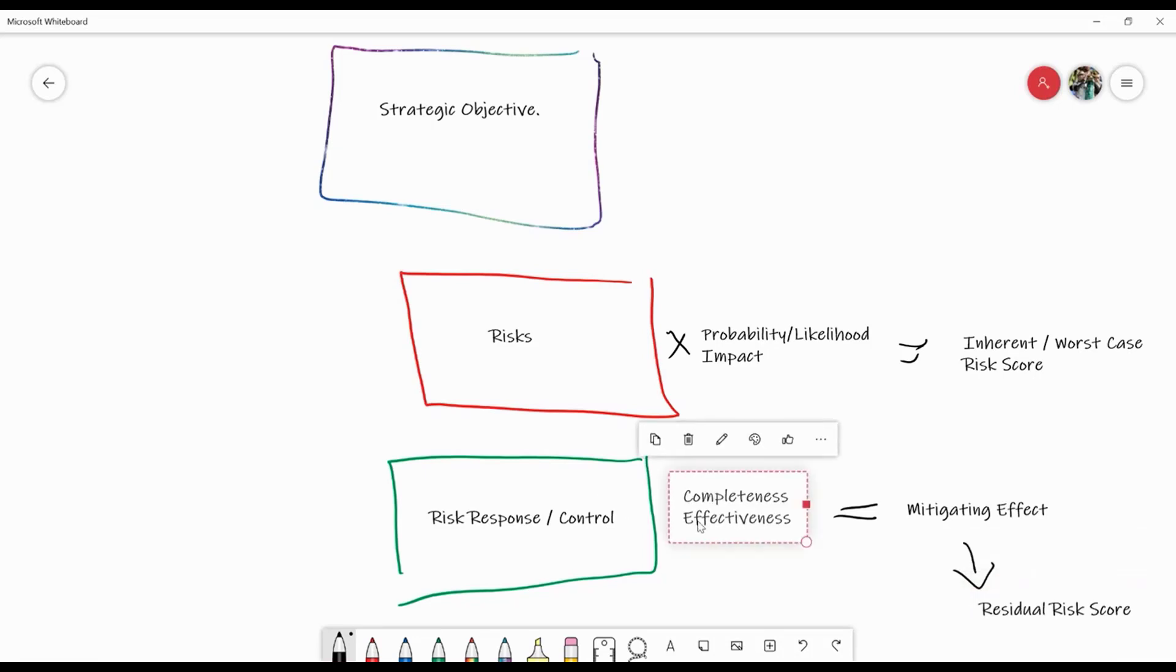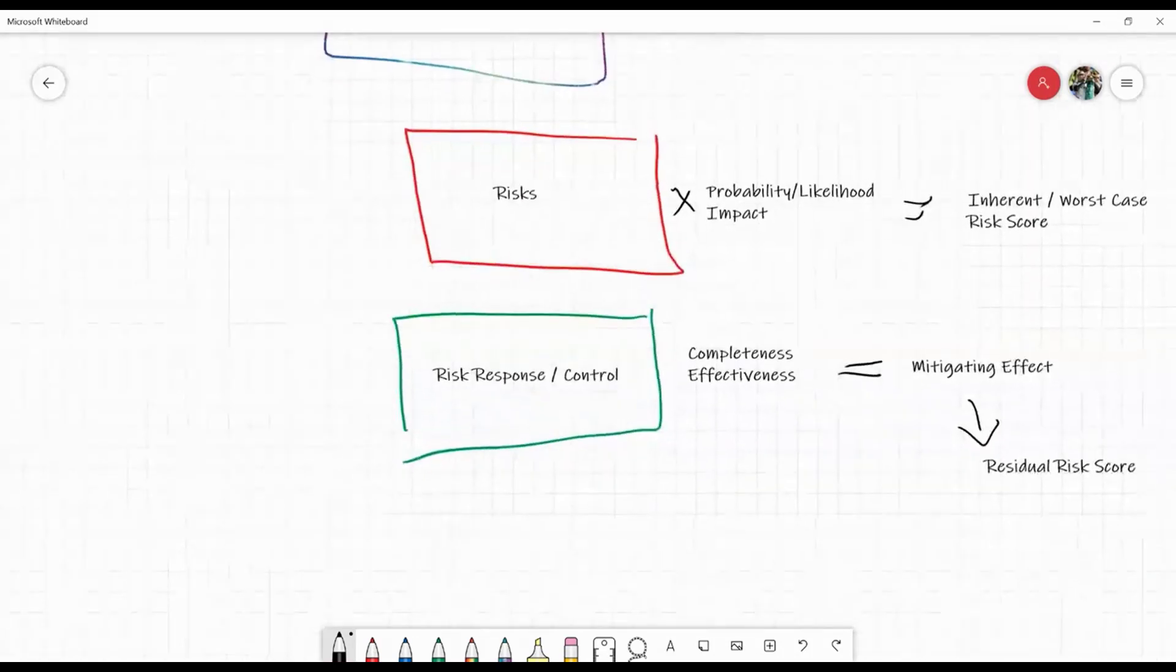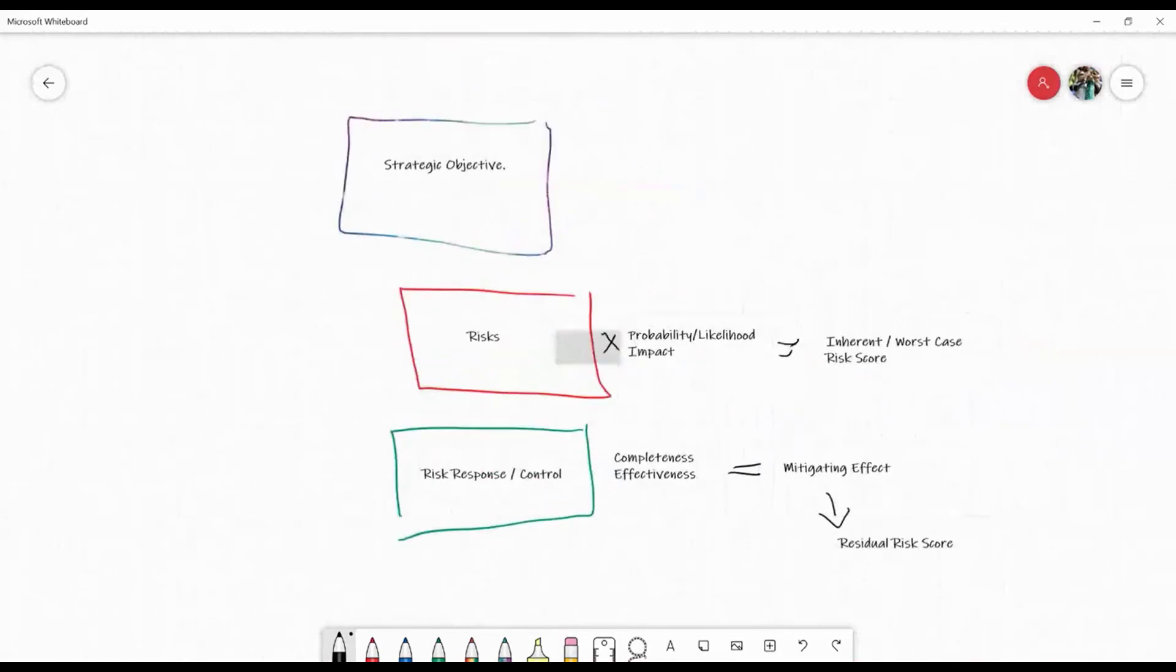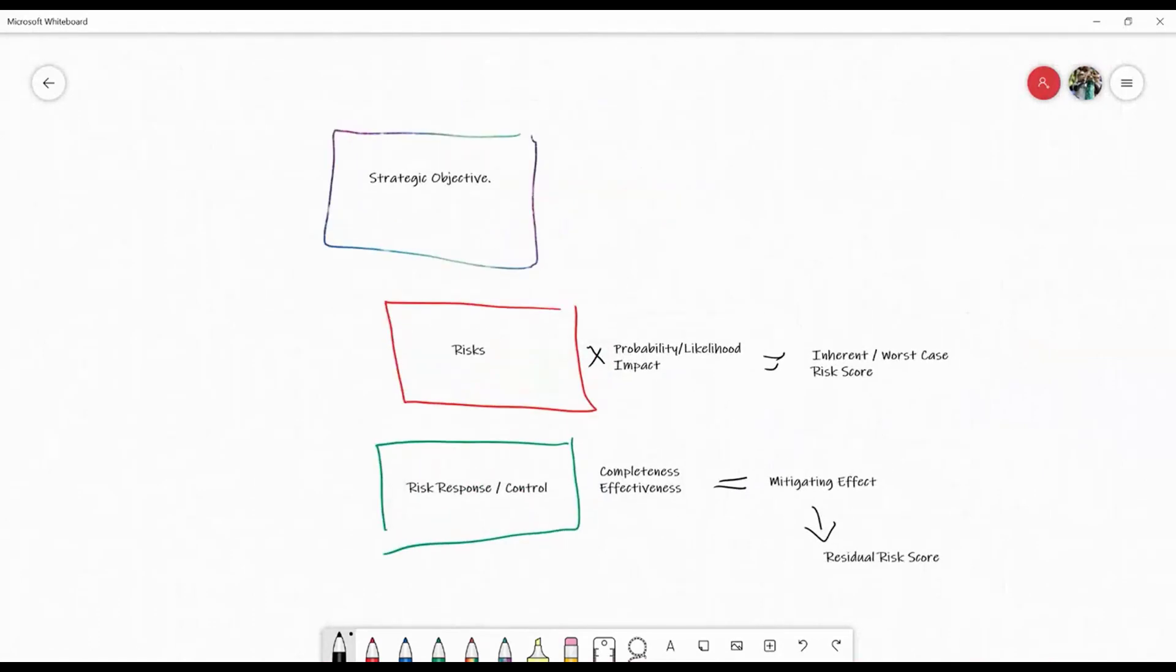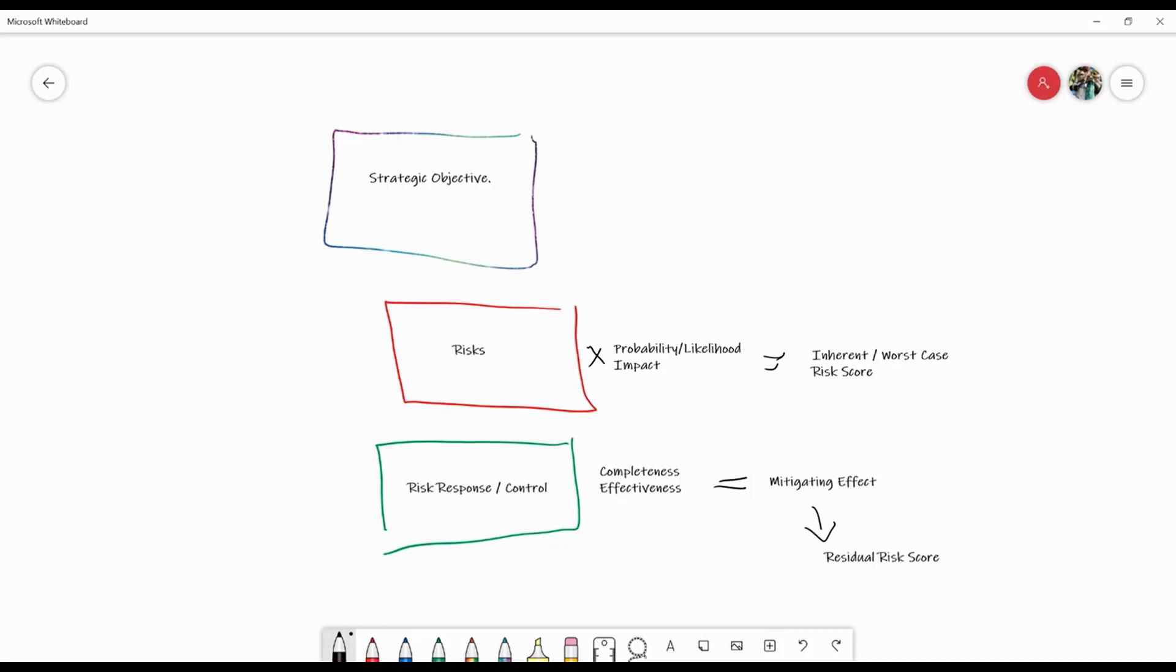Now, there are many different types of controls. The most common one that we see from an audit point of view is an access control. Stopping somebody from being able to access a particular activity or function within an enterprise system would automatically mean that that risk cannot be realized. The user cannot access that function and therefore it can't be done. But those aren't the only ones.